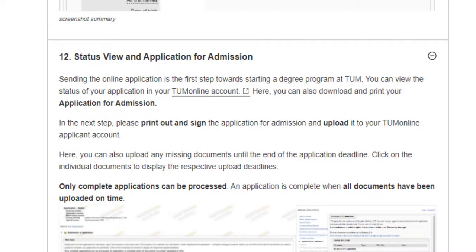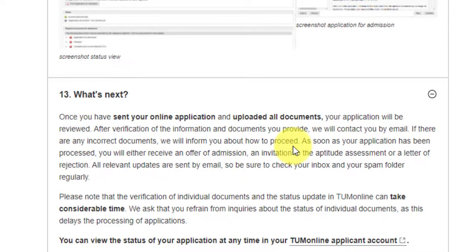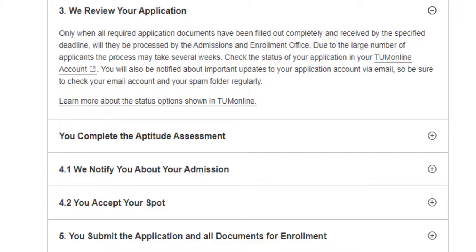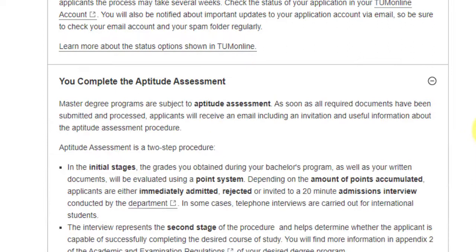After submission, TUM will review your application. If rejected, you will receive a rejection email; otherwise, you will be invited for an assessment round. For the aptitude assessment, it is a two-step procedure. In the initial stage, the grades from your bachelor's program are evaluated. It's a point-based system — depending on the points accumulated, applicants are either immediately admitted, rejected, or invited to a 20-minute admission interview.